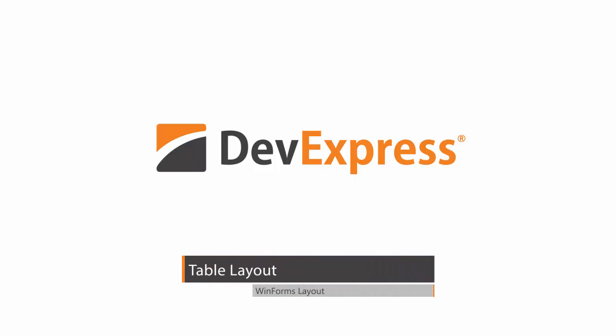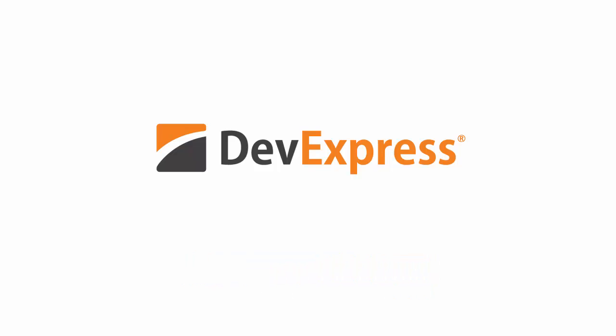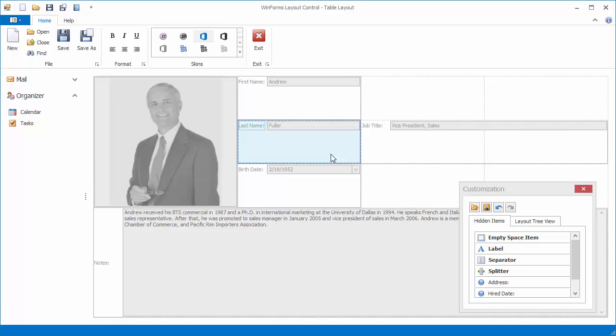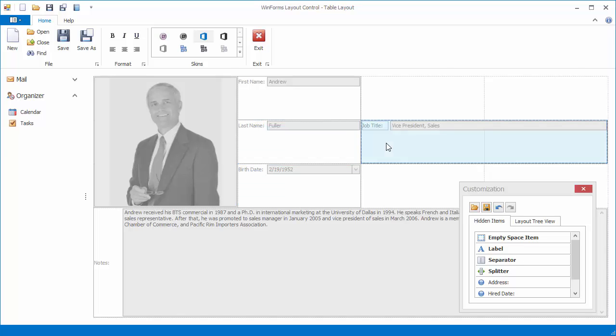In this video, you'll learn how to create a table layout at design time and in code. A table layout is a two-dimensional grid that consists of cells formed by a set of rows and columns. Each layout item is arranged in table cells according to its row and column indexes. Layout items can occupy one or more cells.